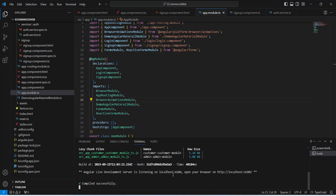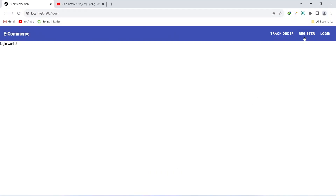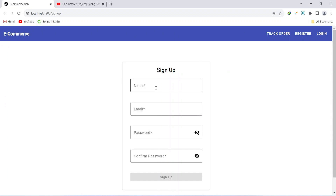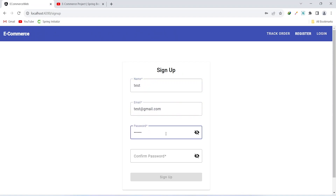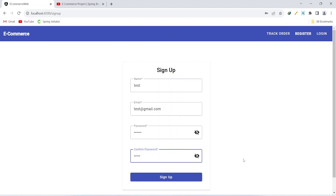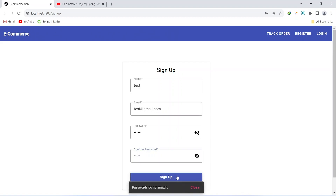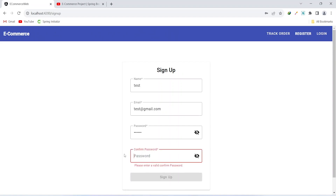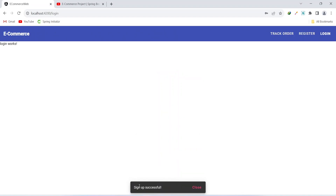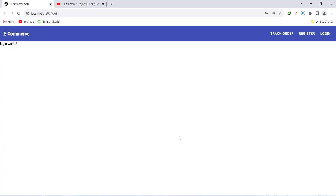As you can see our application is up on port 4200 without any errors. Let's go to the browser and click on the register button — you can see the signup form here. Let's write the data for a test user. After entering the data let's click the signup button — this should give an error that password and confirm password are not equal, and as you can see it is giving an error that passwords are not matching. So let's write a matching confirm password and click on the signup button, and as you can see we got a message that signup is successful.